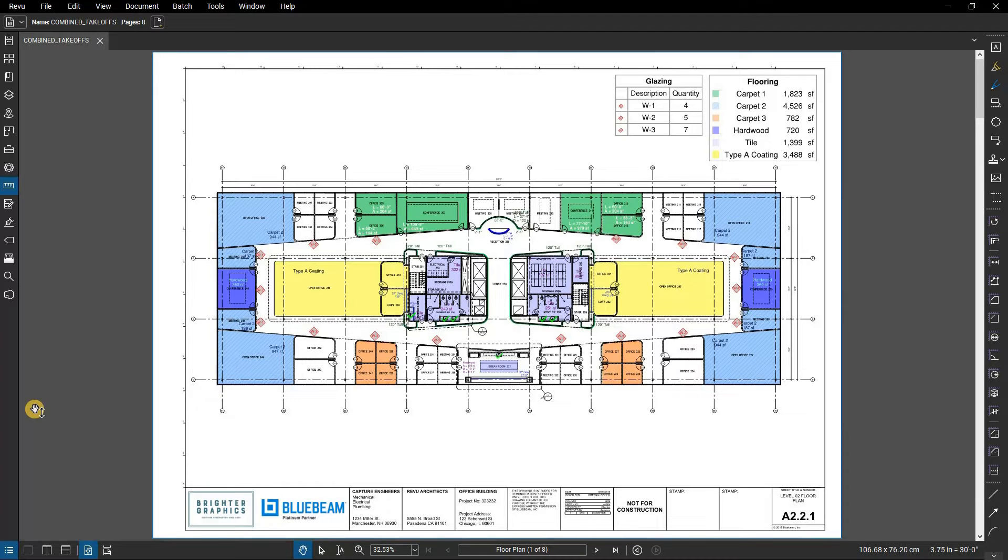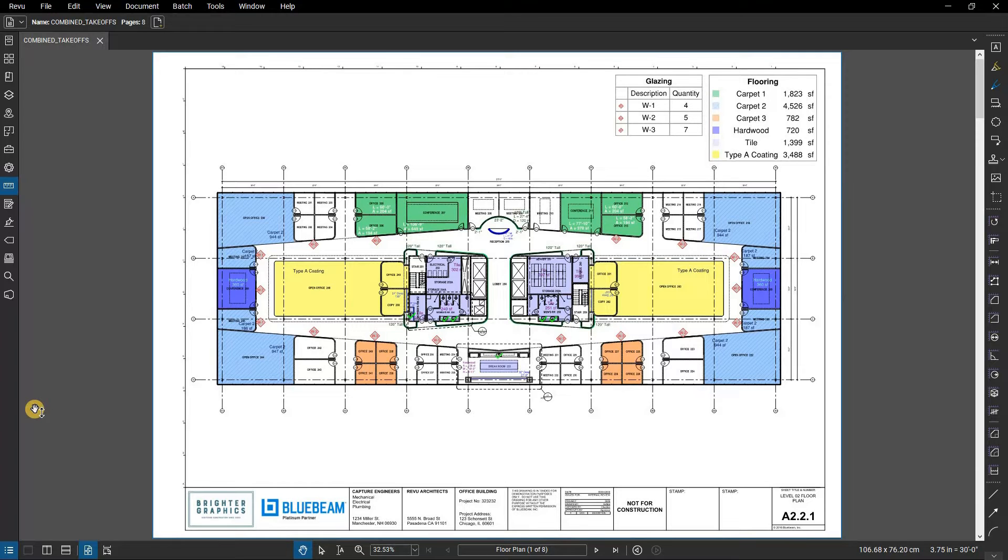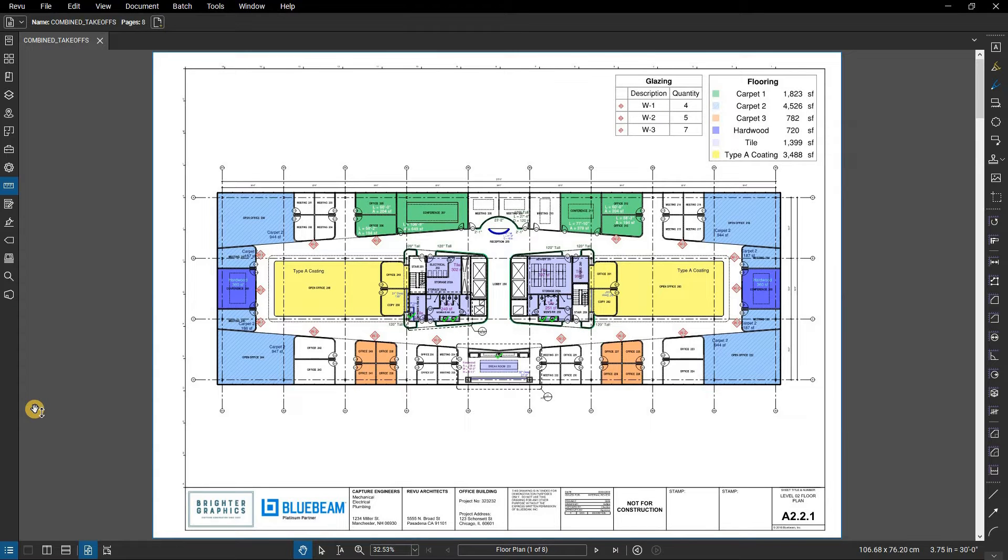It extends review's functionality from providing simple visual markups to a powerful tracking and reporting tool. The markups list tracks all the information associated with a given markup, including author, date and time, comments, measurements, status, and subject, among many others.